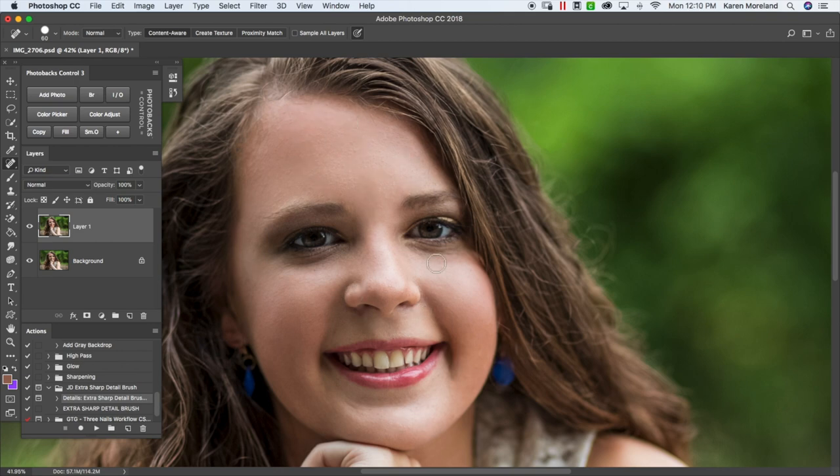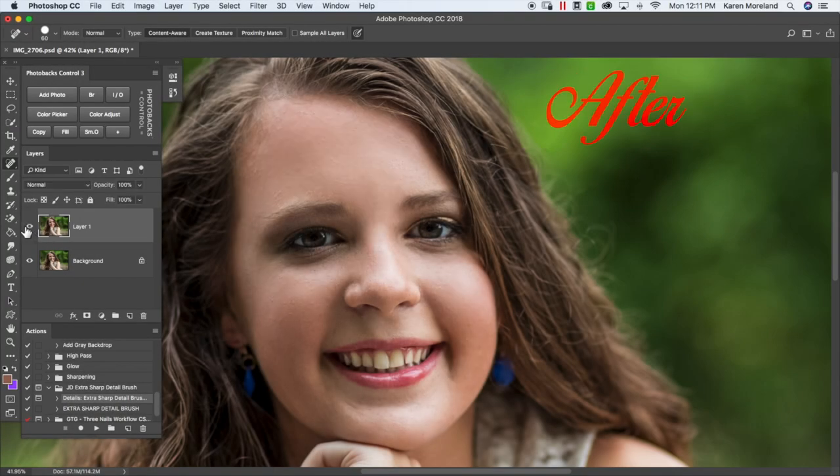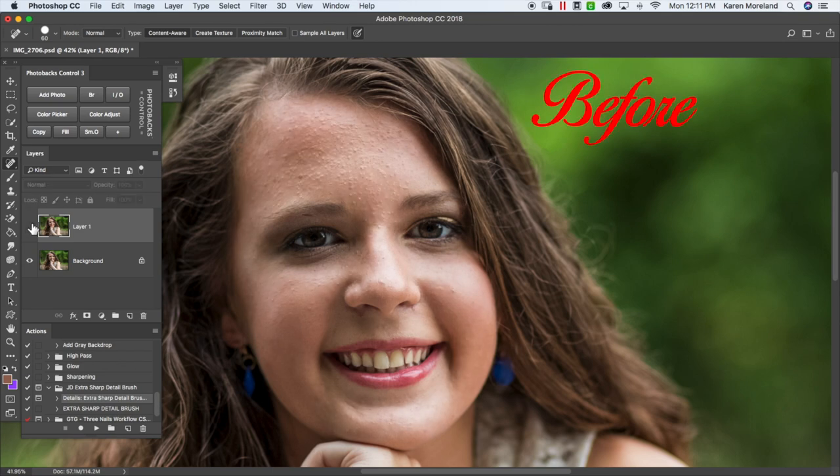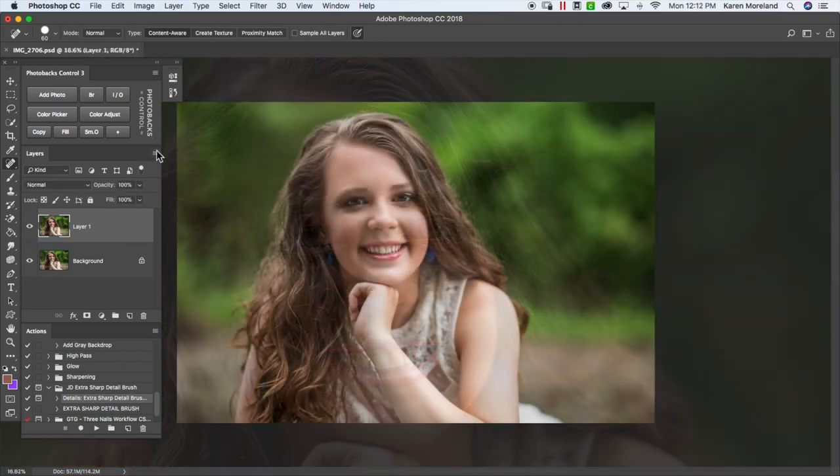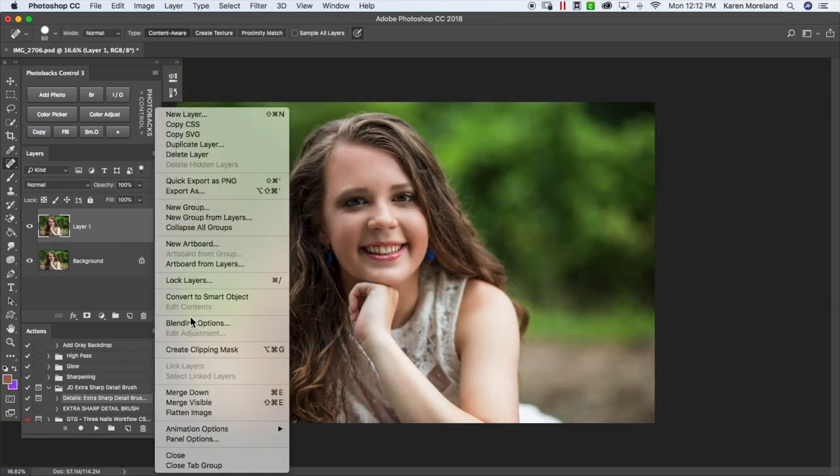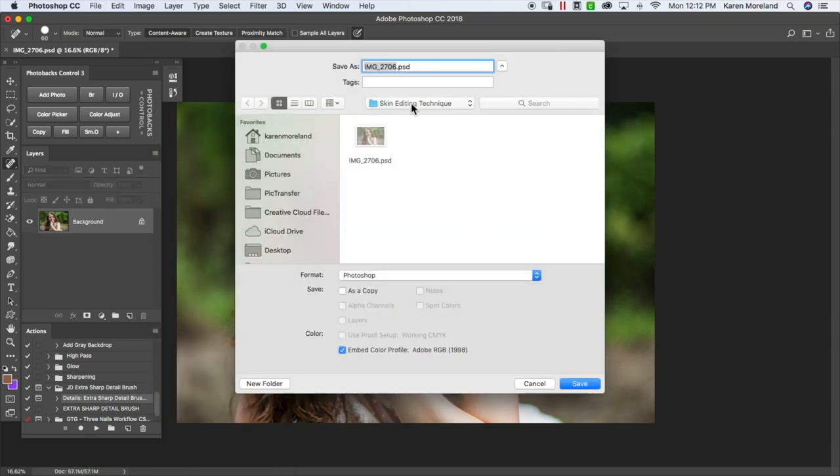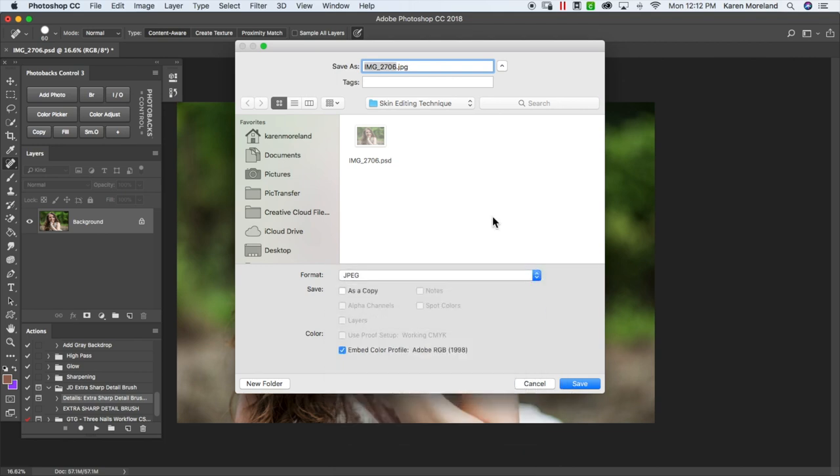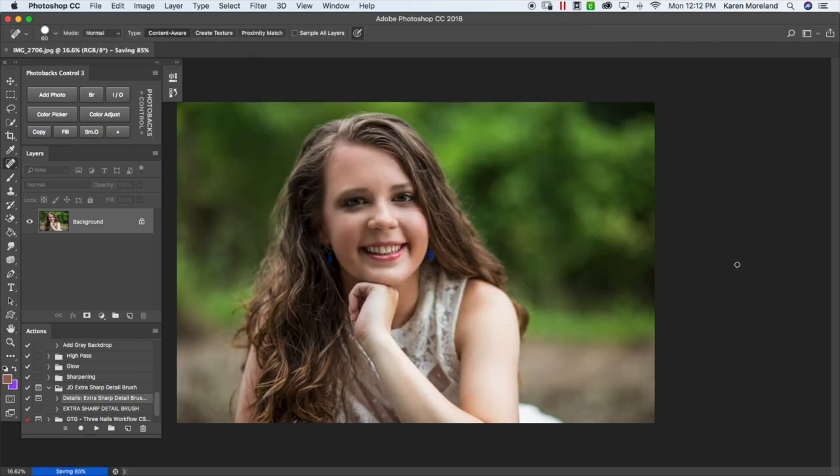So once we finished, we can turn the visibility on and off of our duplicate layer to kind of get a before and after effect to see if we like the results. And once we've done that, we can go ahead and flatten our image and we want to save it as a JPEG and we are all finished.